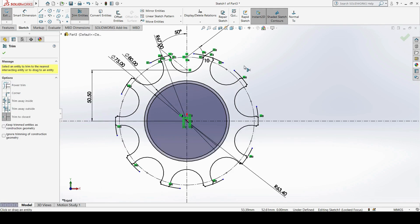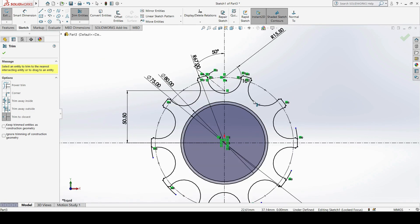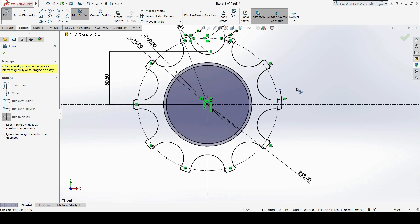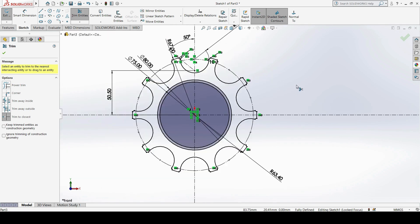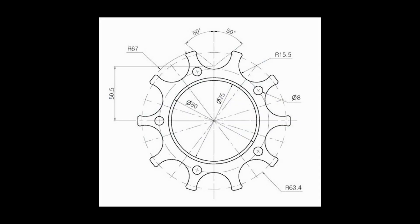After the circular pattern, I go back to Trim and remove all the unwanted elements using the Trim Entities option, cleaning up the sketch like this until the outer profile is complete.